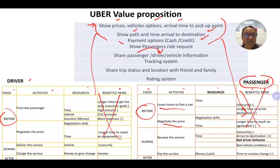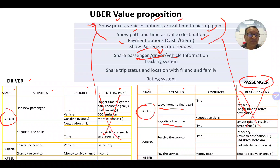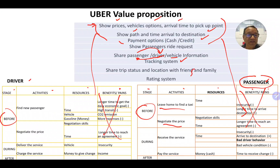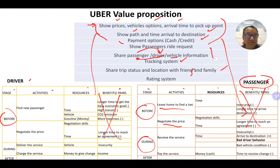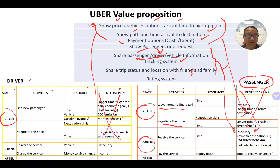Uber continues with the value proposition by sharing passenger information with the driver and driver and vehicle information with the passenger. They also offer a tracking system and shared trip status and location with friends and family. During the service, this reduces insecurity risks because passengers feel more confident, knowing the path and sharing their location.